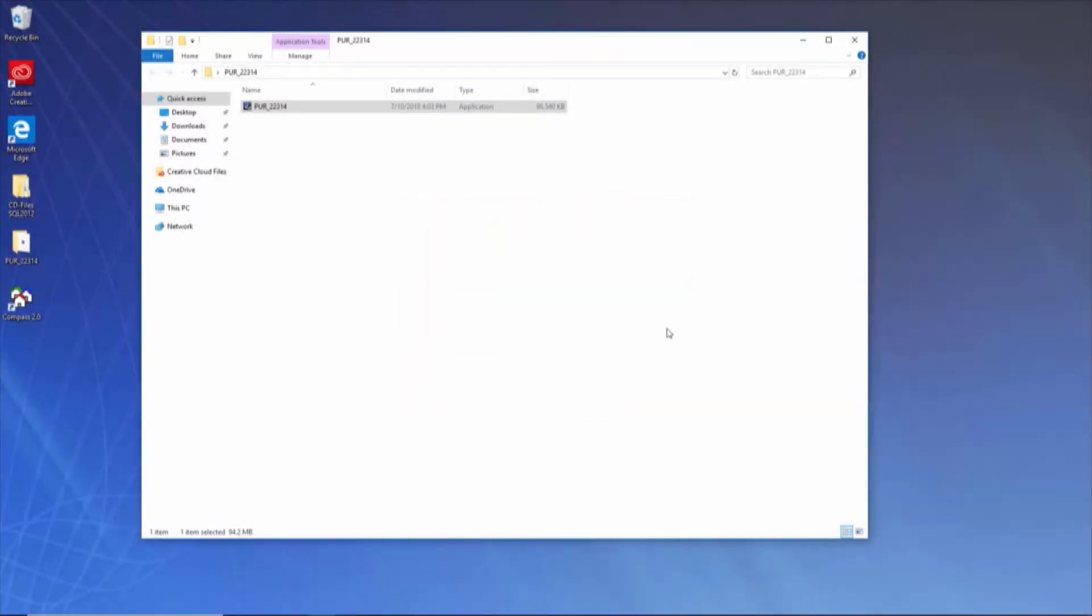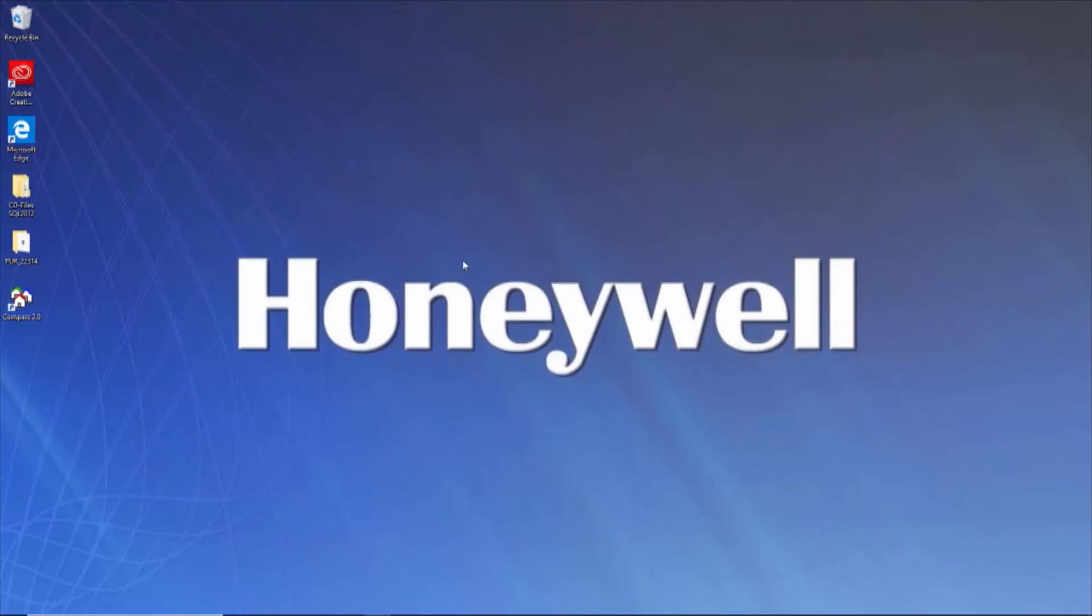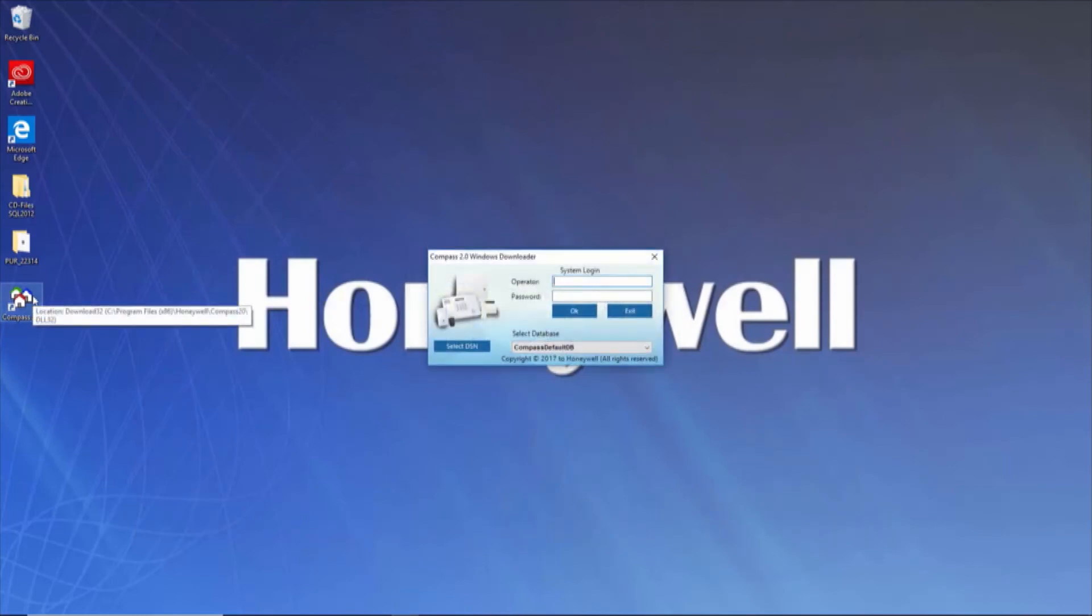After the installation and update are complete, you can launch Compass 2.0. As you saw on the download page for Compass, the default username is Master and the default password is also Master.